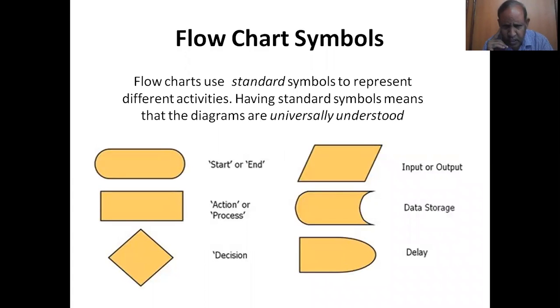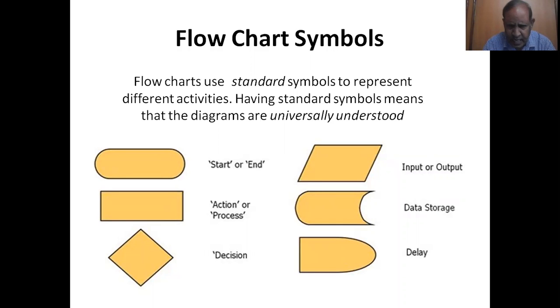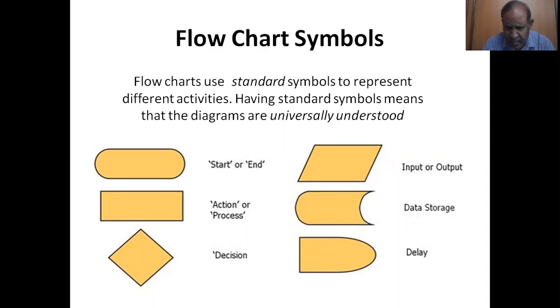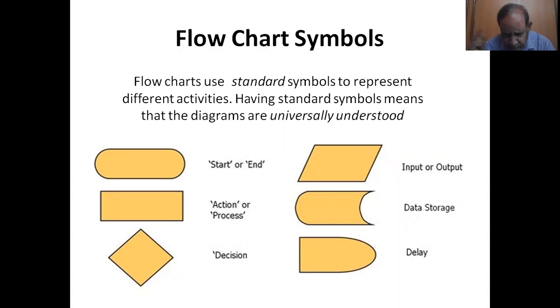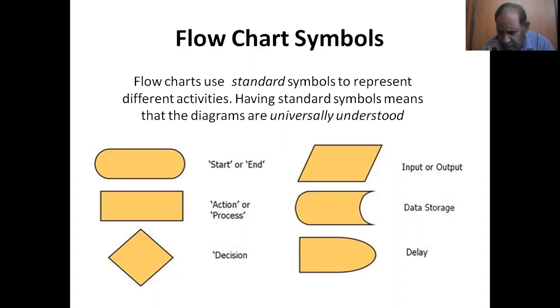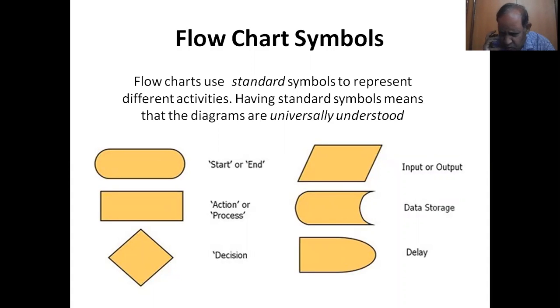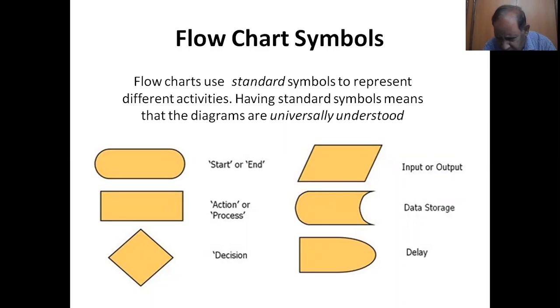Now let me move on to the next slide. Flowcharts use standard symbols to represent different activities. Having standard symbols means that the diagrams are universally understood. Start or end, then action or process, then input or output, then data storage, decision and delay.